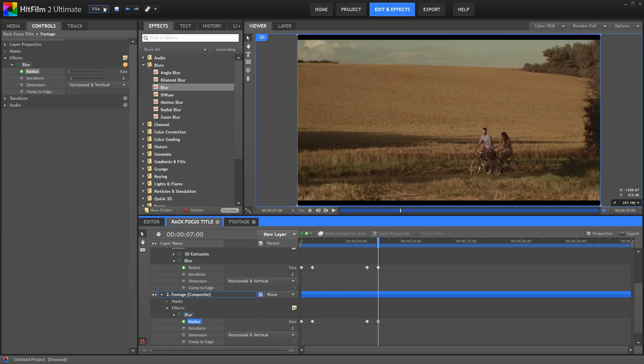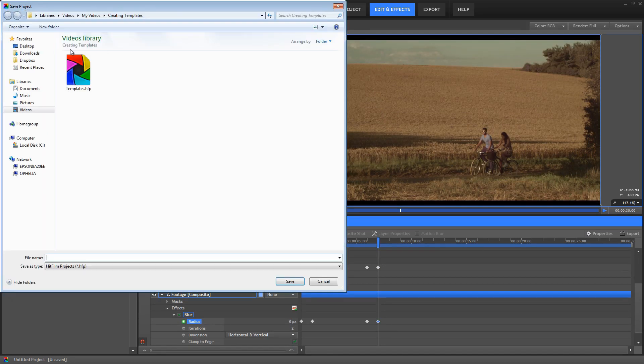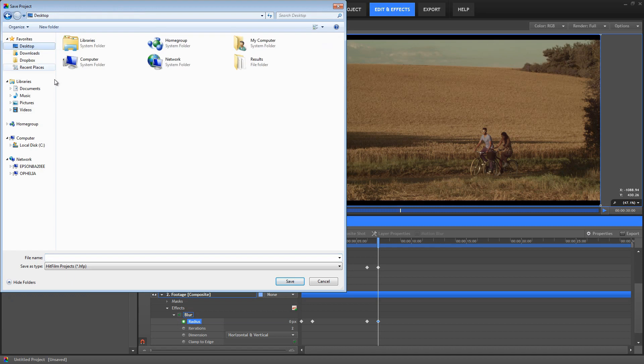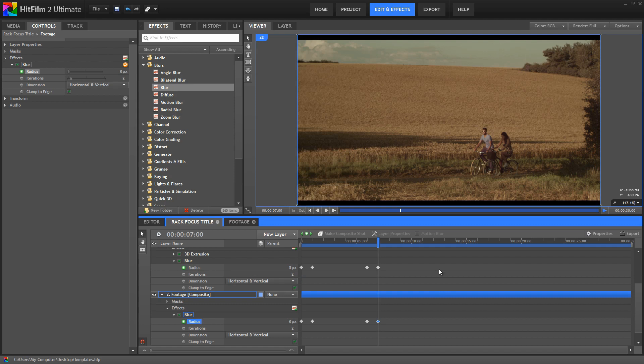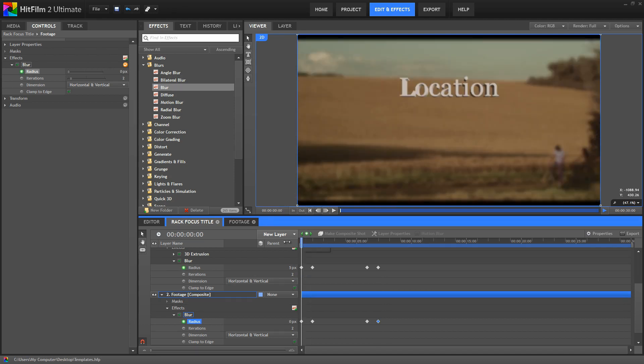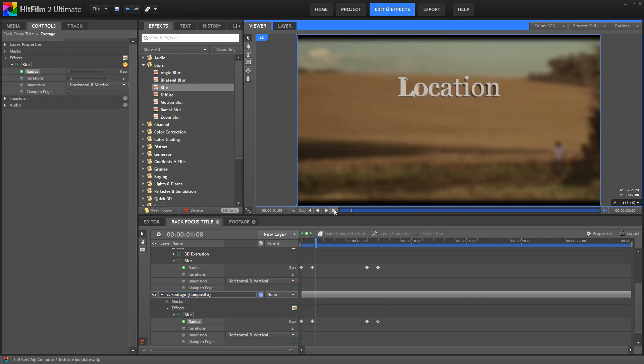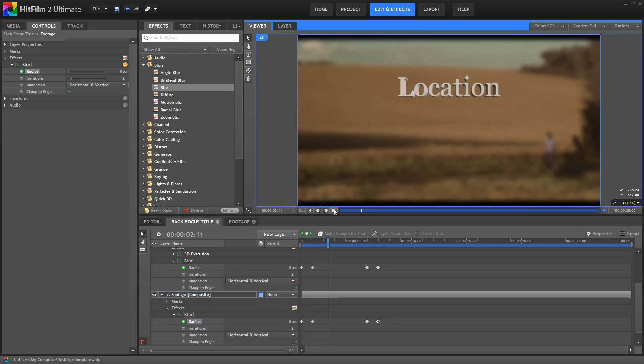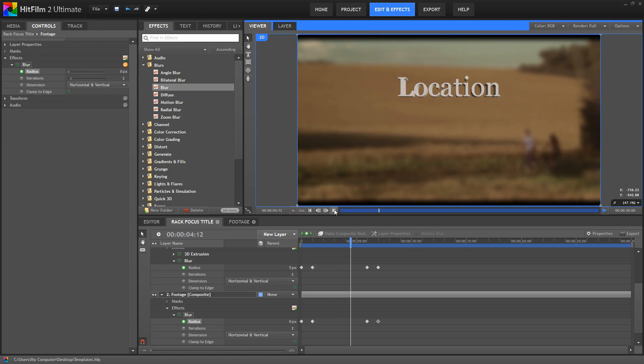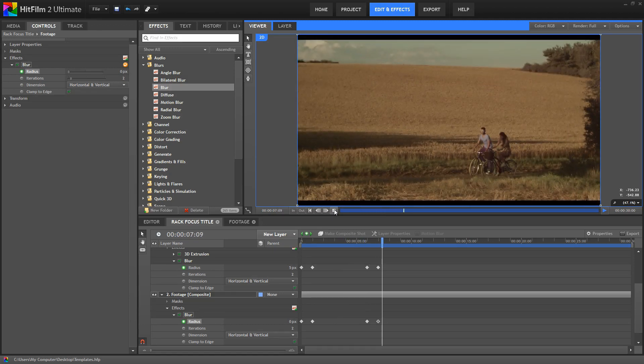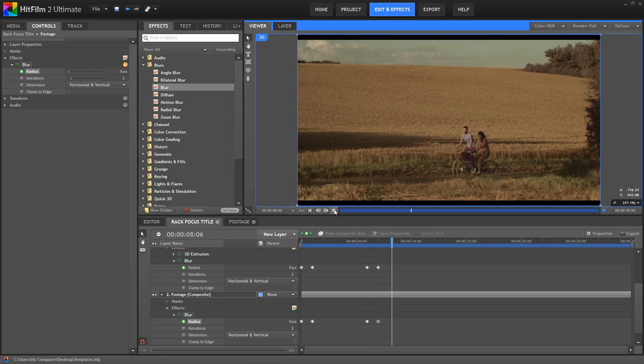Let's go ahead and save this project now. I'm going to save mine to the Desktop as Templates. You can, of course, save yours to whatever location you prefer. And now let's just jump back and play through this to see the final effect. Alright, so there it is.